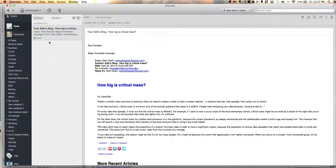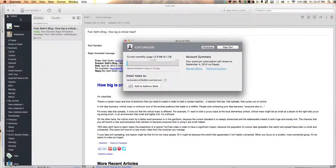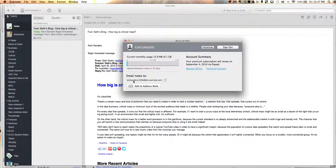Now here's how you find out your Evernote email address. On a Mac, you go up to Evernote at the top, hit account info, and it's going to tell you what your email address is right here.